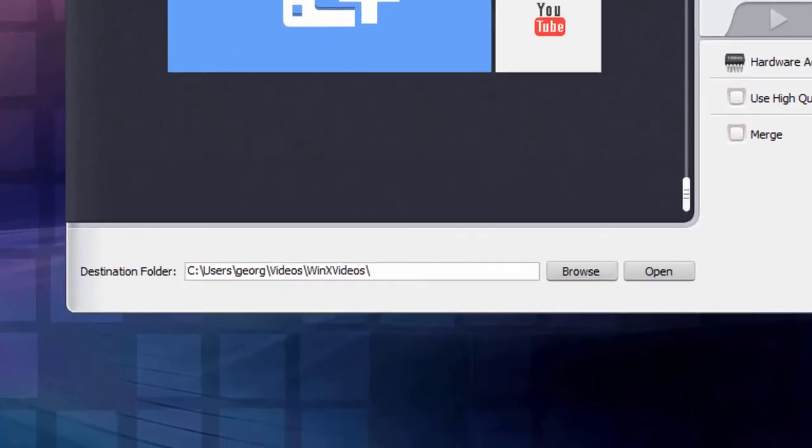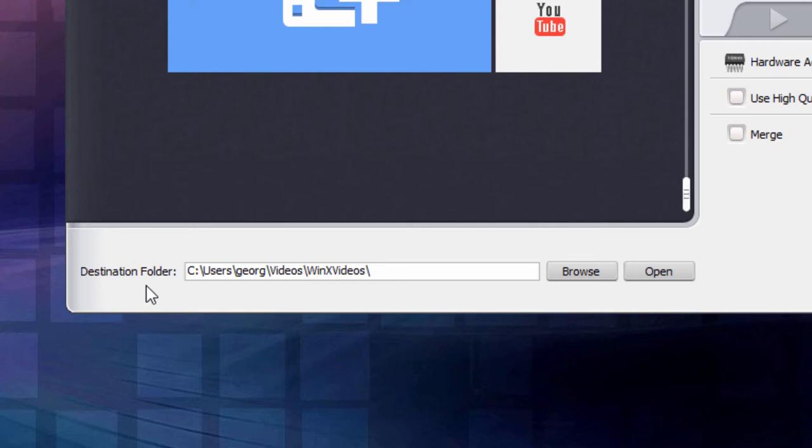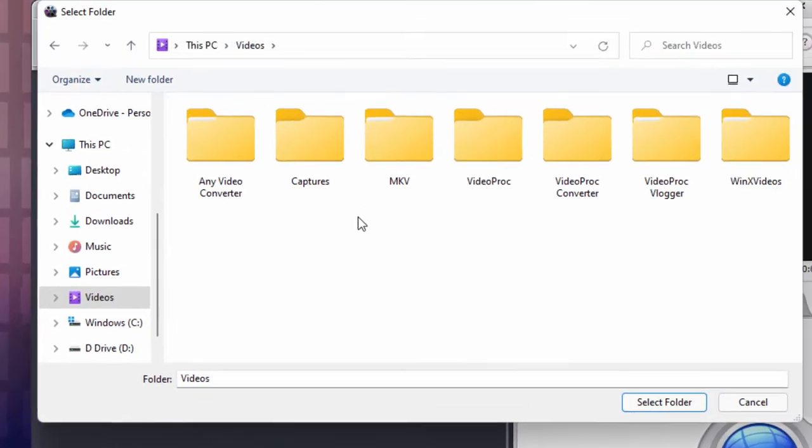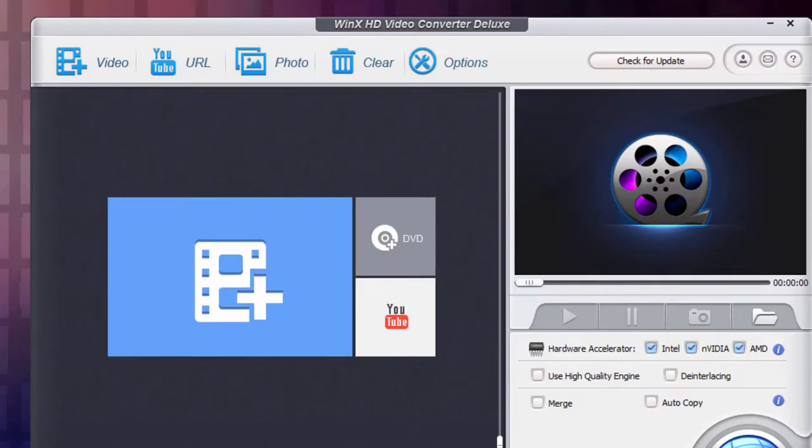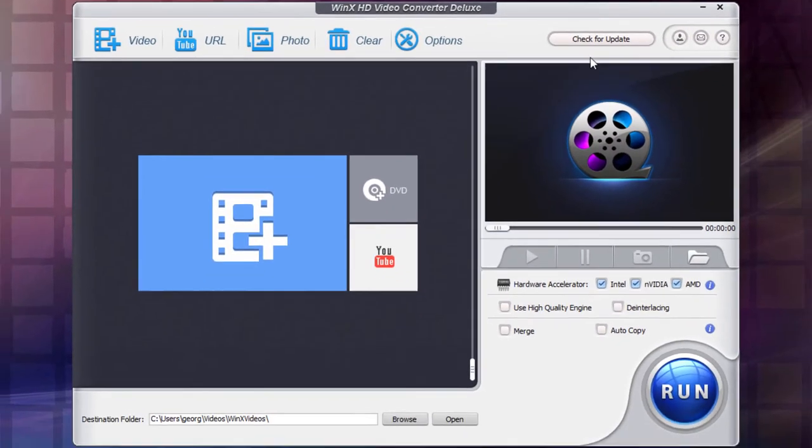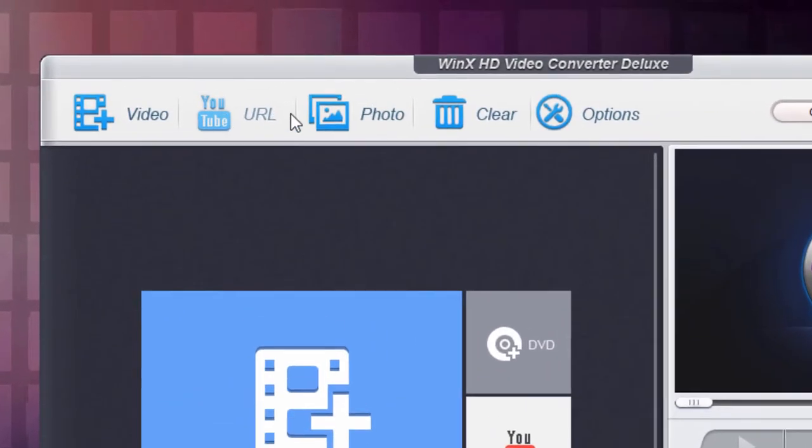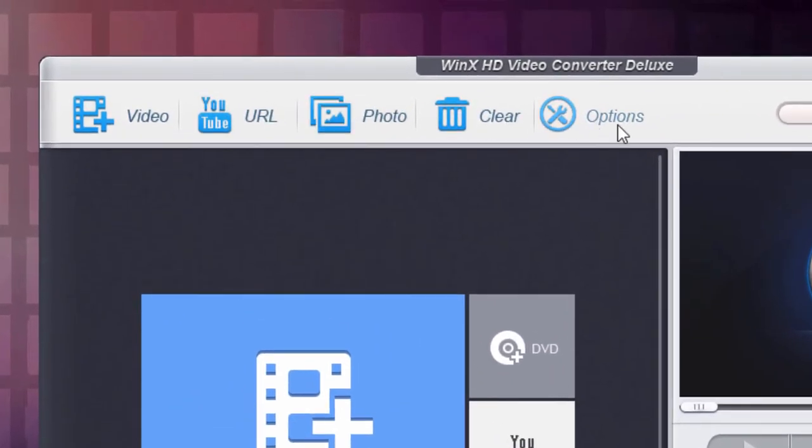The first thing you want to check is at the very bottom right down here, and that's the destination folder. This is where WinX is going to be saving out the file when it's finished doing its conversion process. By default, it goes into your standard videos folder. If you want to change that, all you have to do is click on browse and you can change this to any location. Around the rest of our window up here, we have our basic buttons across the top. All we care about at this point is the first one here, this is video. This is the video import button.